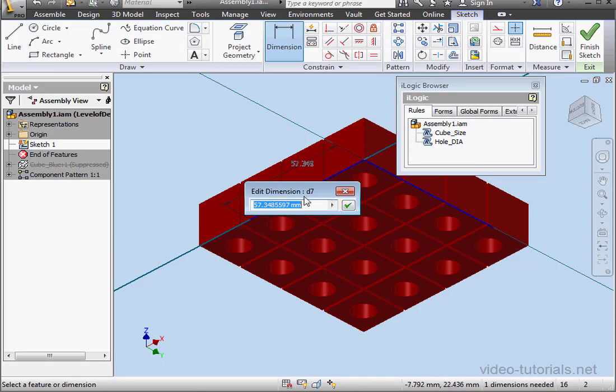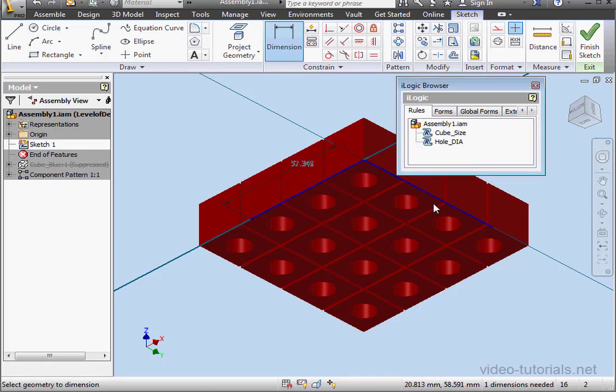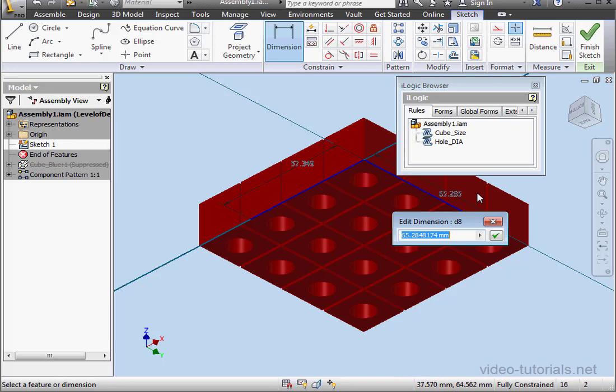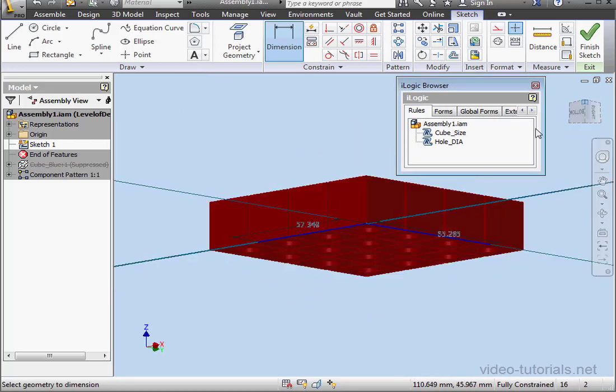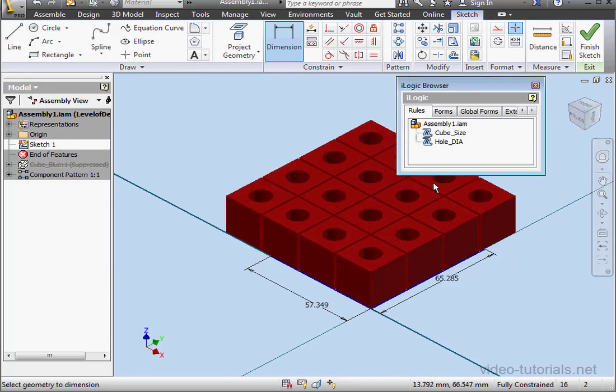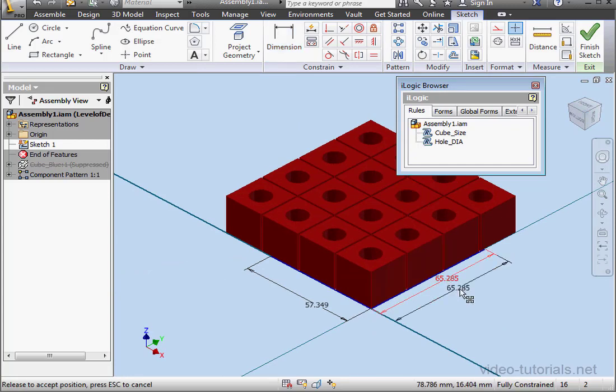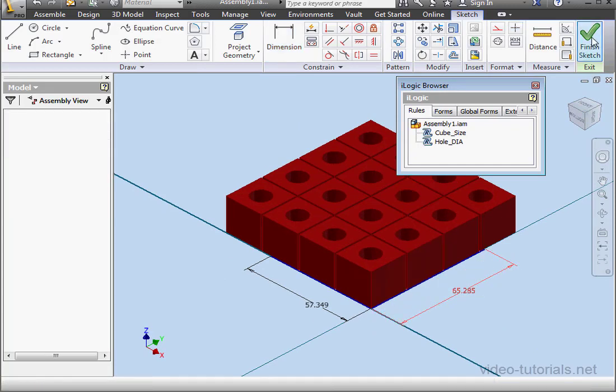Row Length, you'll remember, is D7. OK. The Column Length is D8. Click OK. Alright, let's finish this sketch.